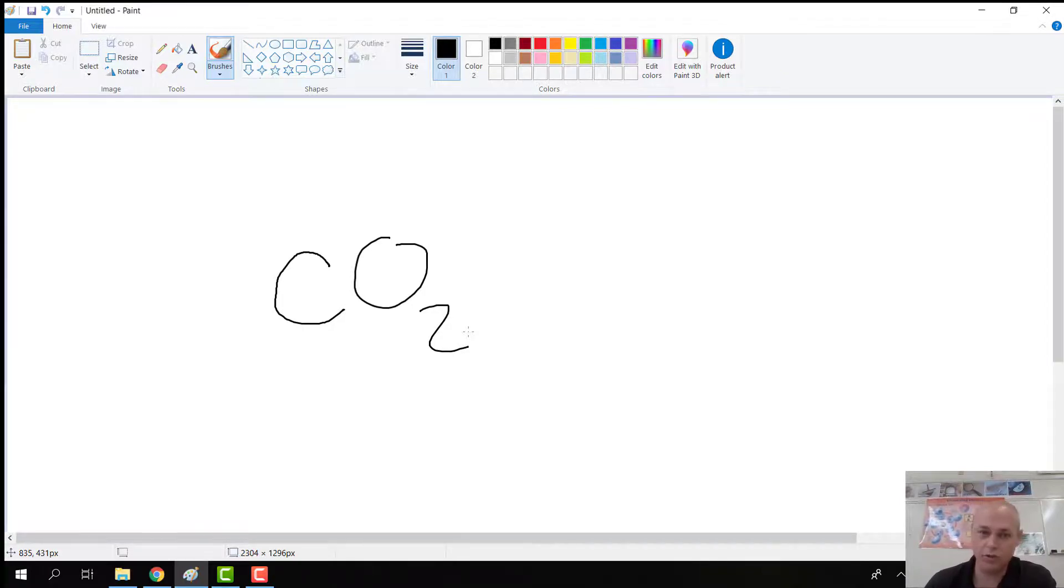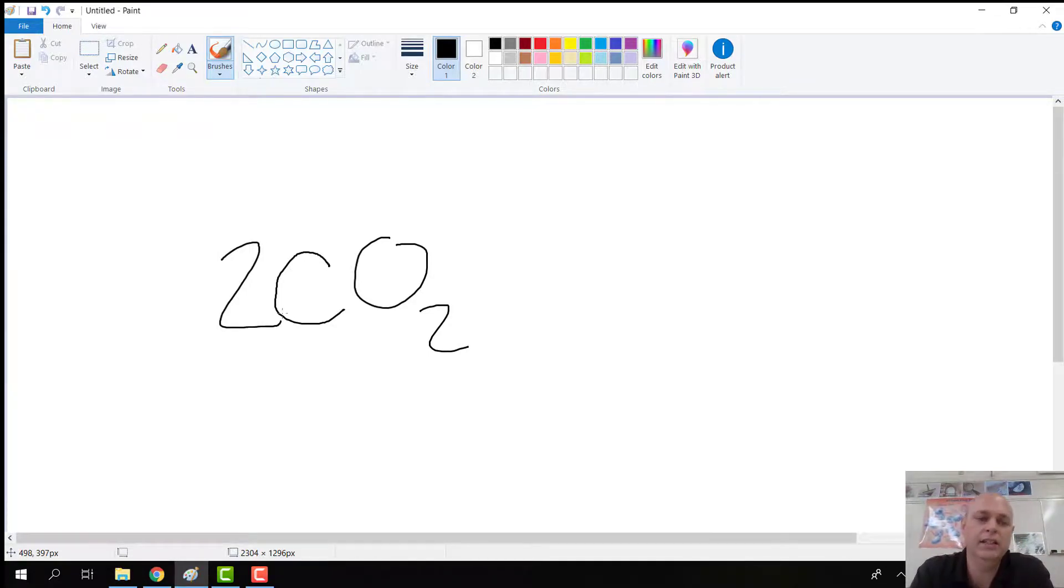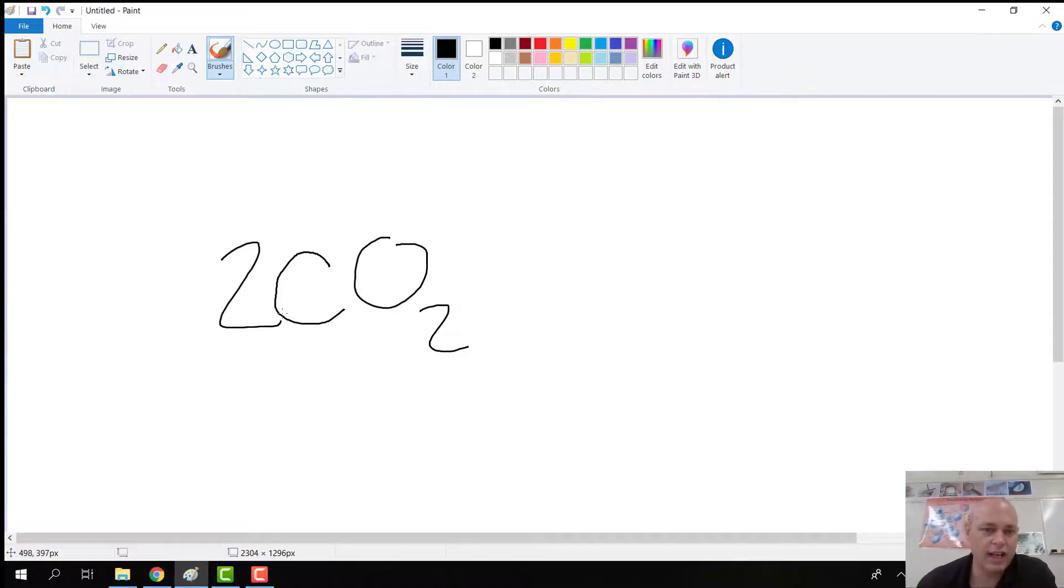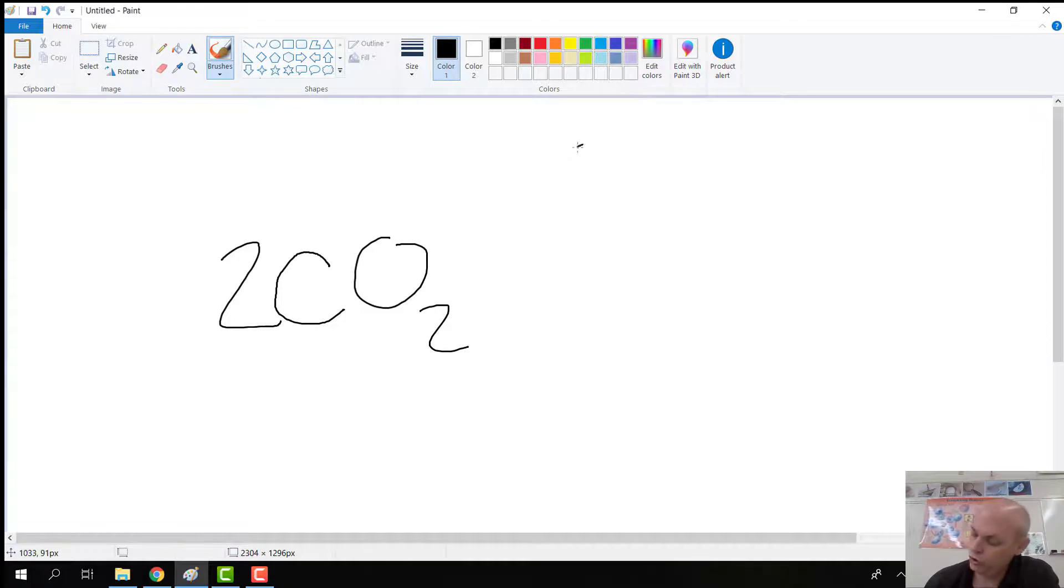But sometimes you're going to see it like this where there is a 2 out front. Now that 2 is kind of like math. That 2 is going to double everything inside. So there was one carbon, but that 2 out front now is going to say that there are 2 carbons.